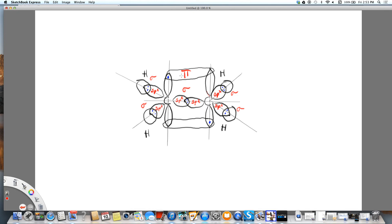So this is the top part of the pi and the bottom part of the pi. So those two together make one bond, and then the sigma makes the other bond.